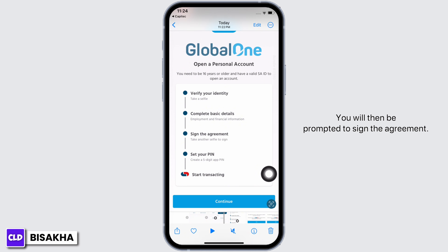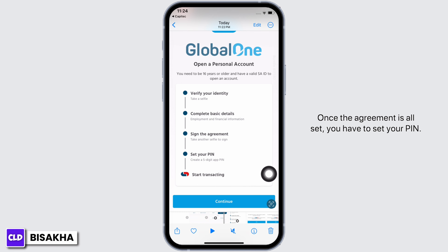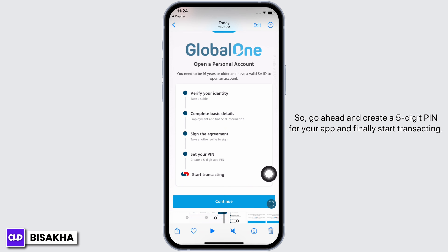You will then be prompted to sign the agreement. Once the agreement is all set, you have to set your PIN, so go ahead and create a five-digit PIN for your app, and finally start transacting.